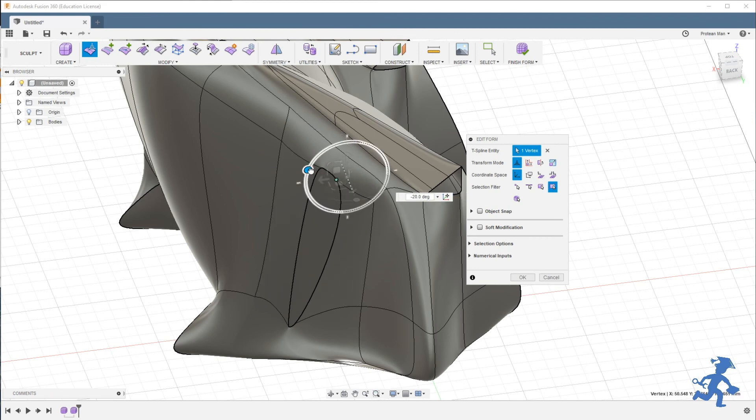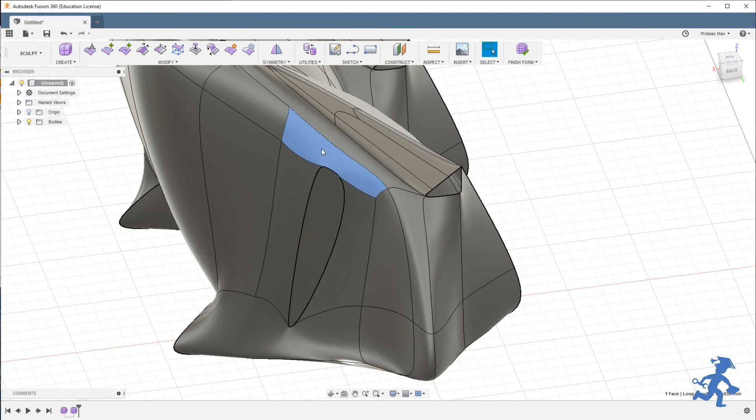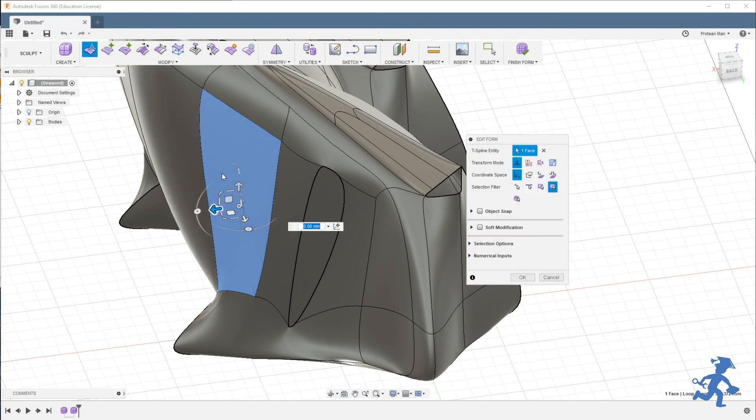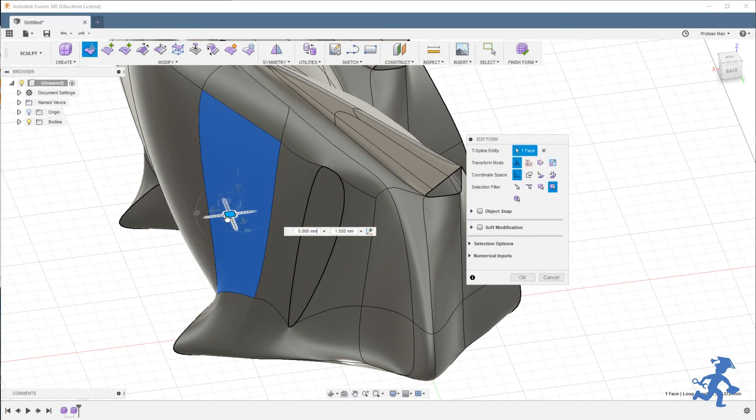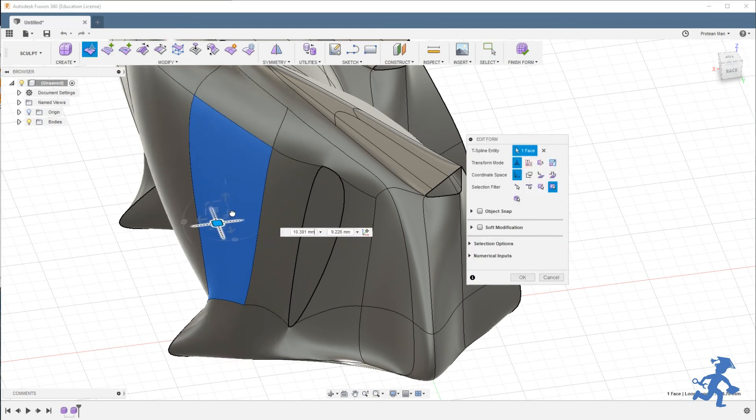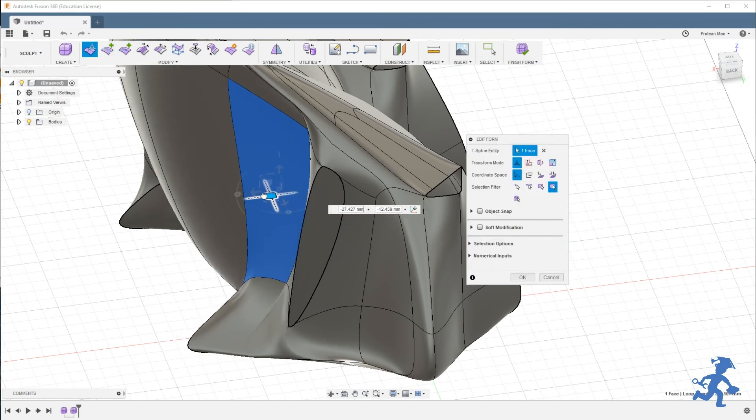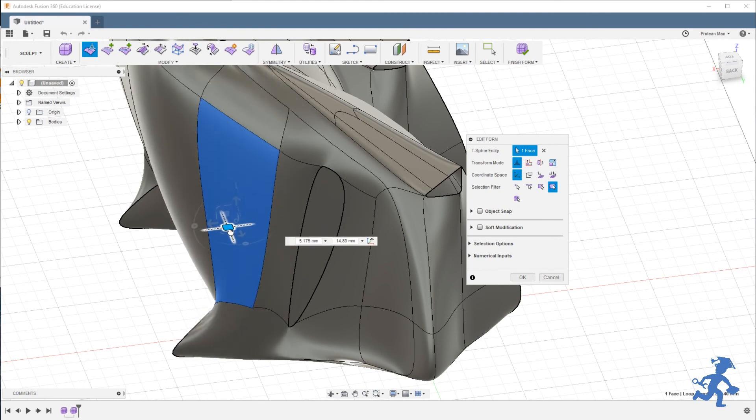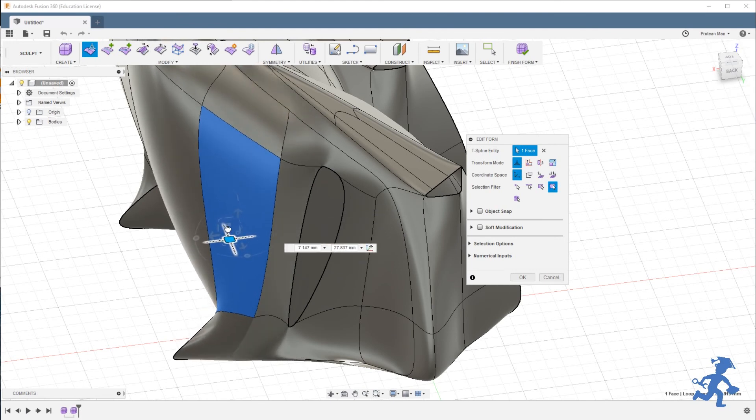But what happens is with the crease, if I move these things, the crease, look at that crease, the crease acts like a freeze.